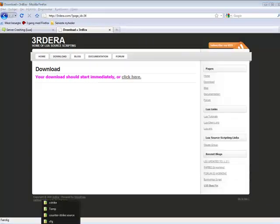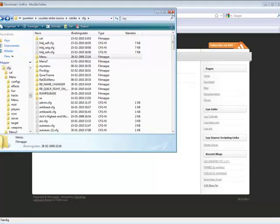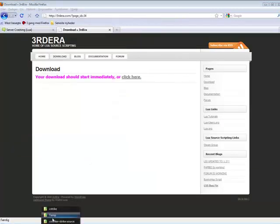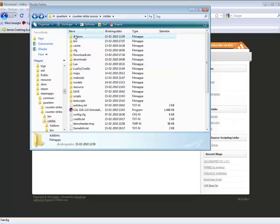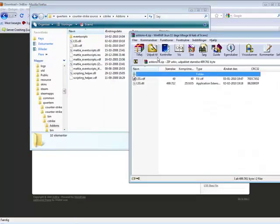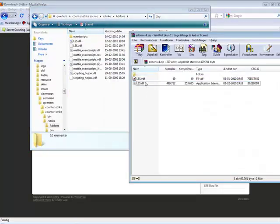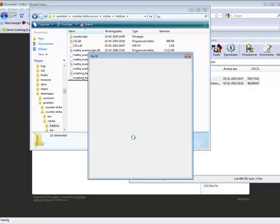Here we go. Go to t-strike, make a folder called Loa and a folder called Add-ons, then take those and put it in.